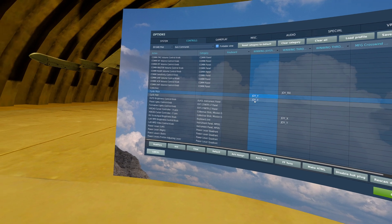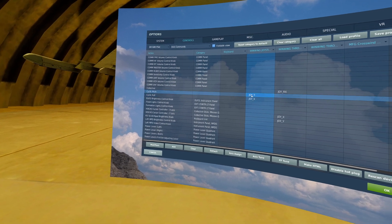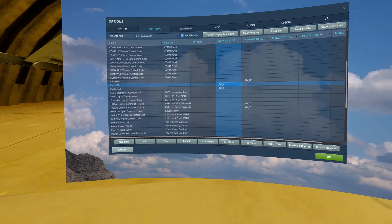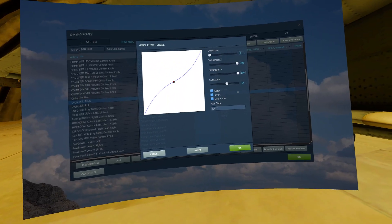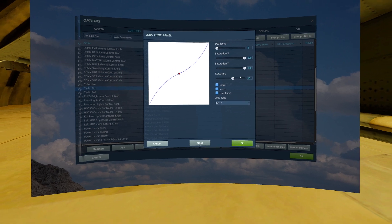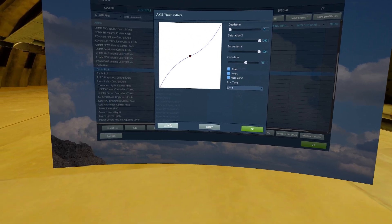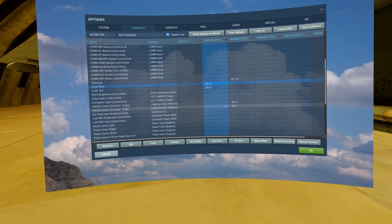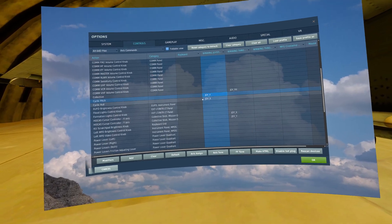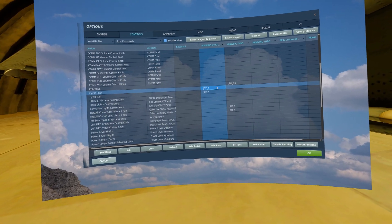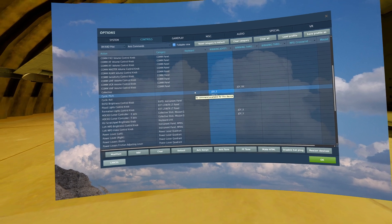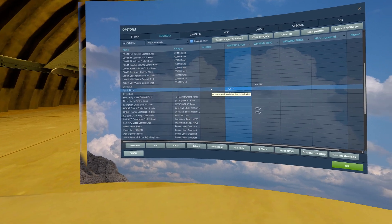The next is your cyclic pitch and roll. For me, I have both of them on a curve of 15. If your stick feels too sensitive, add curve. If it feels too mushy, reduce the curve.